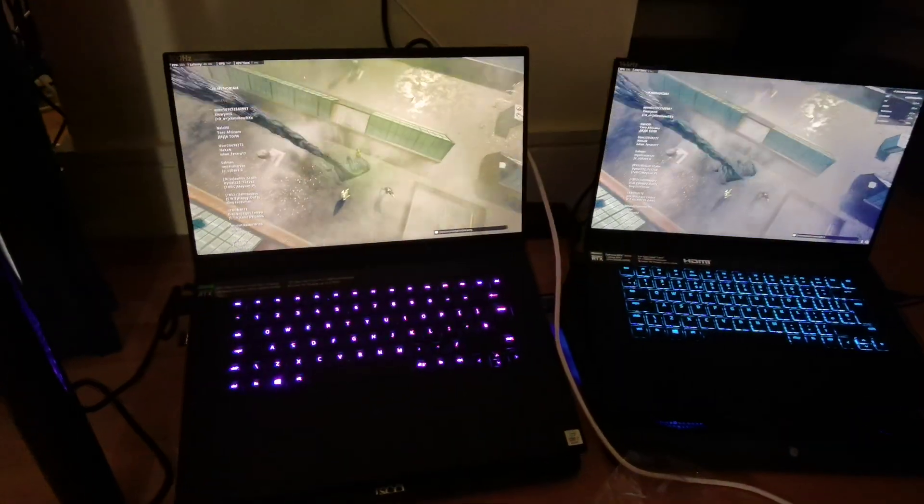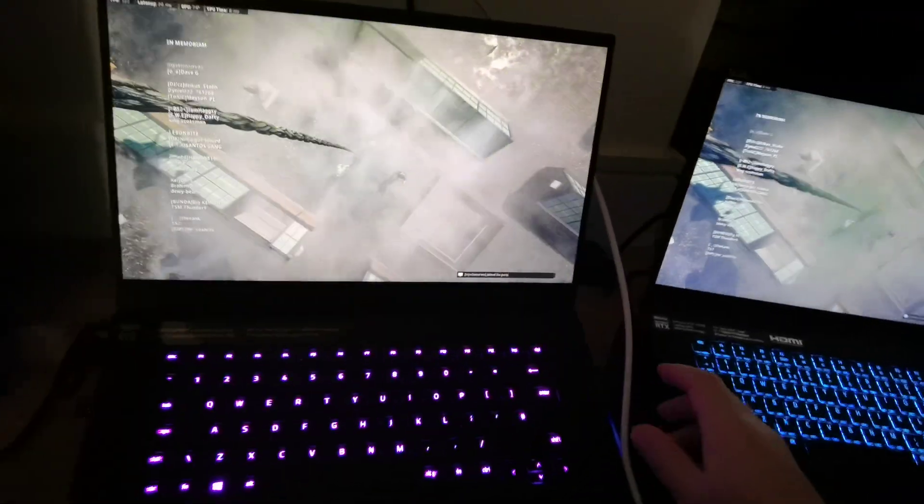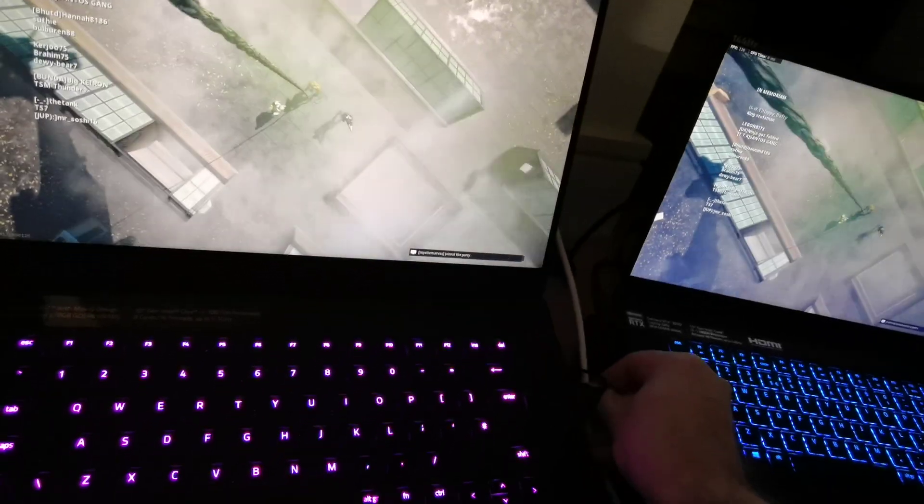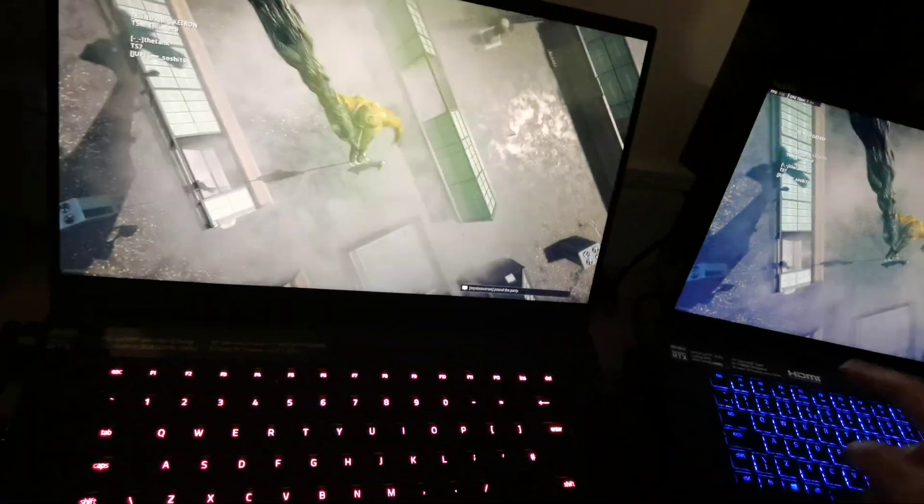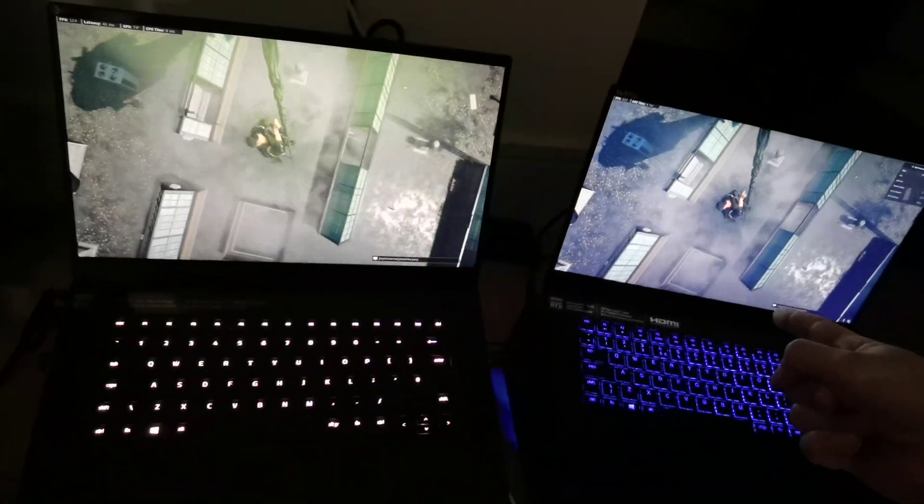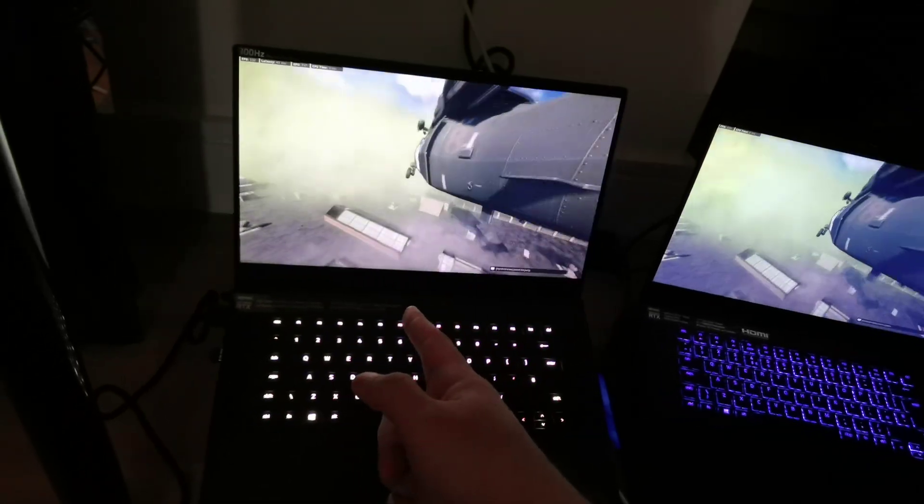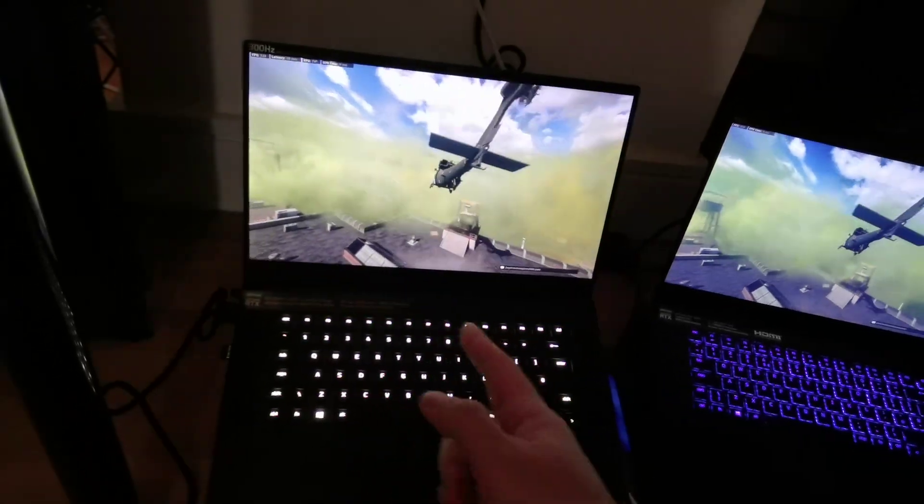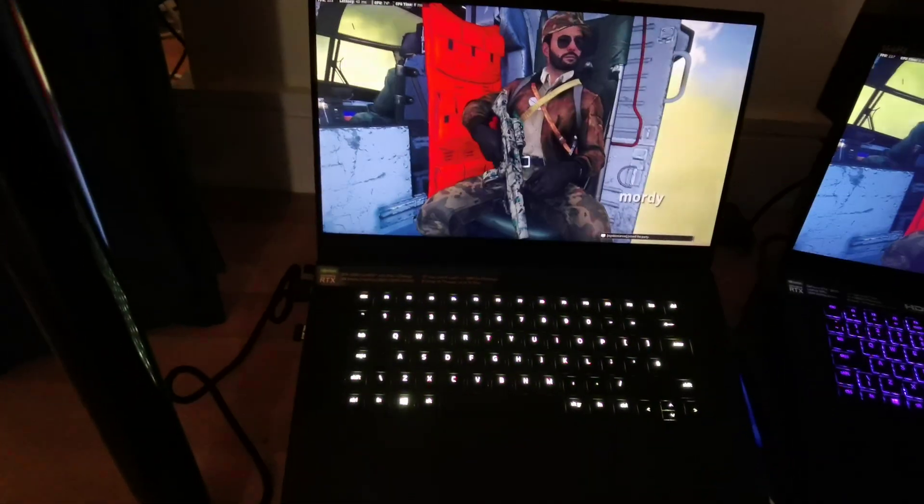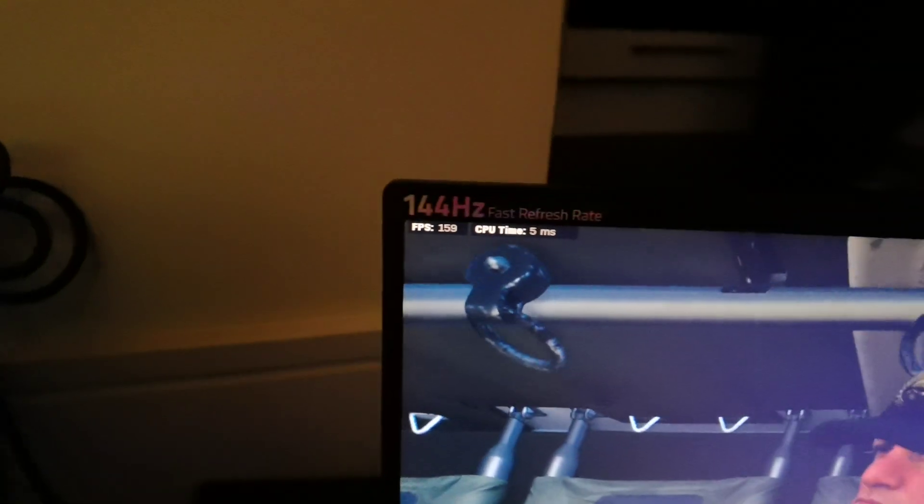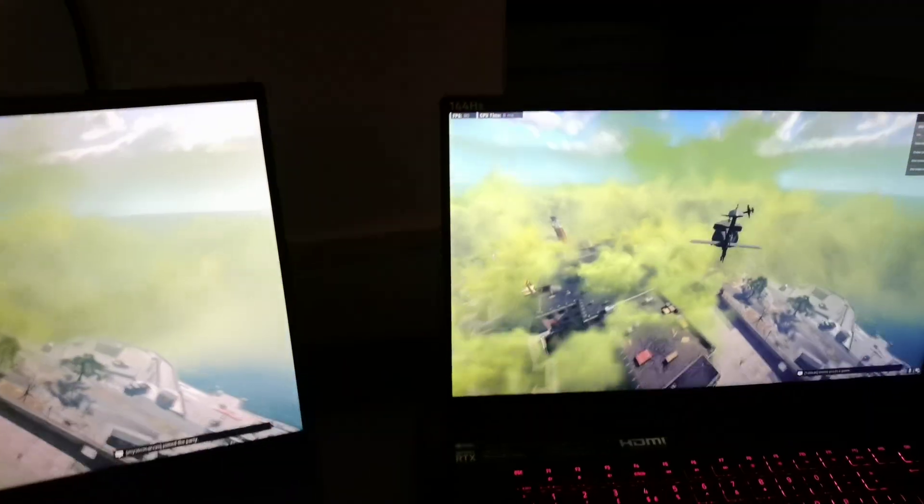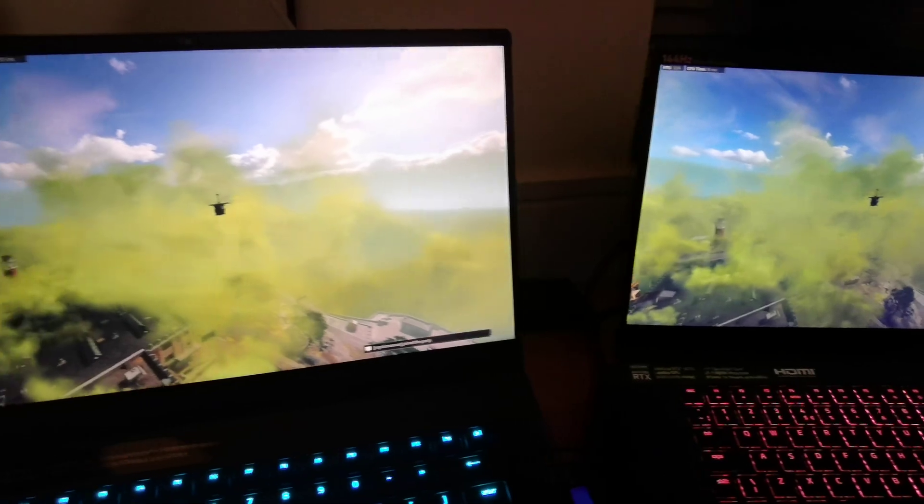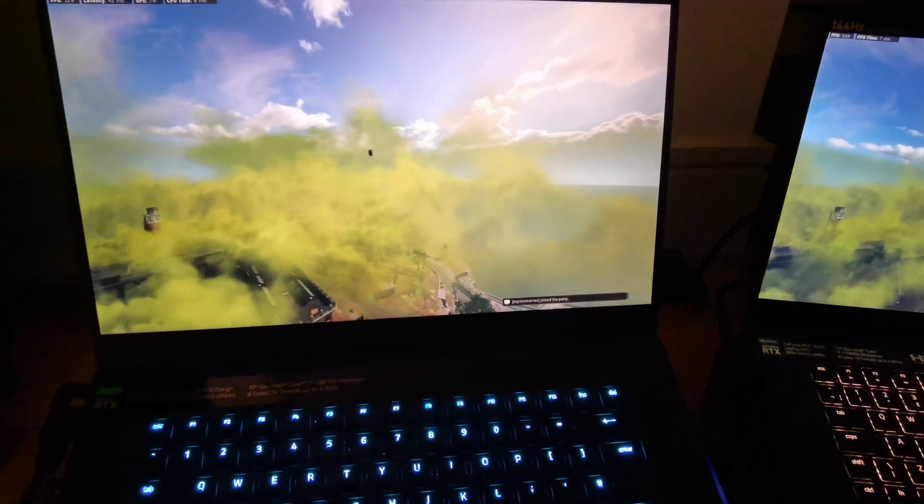This is the comparison of the Razer Blade Advanced versus the Razer Blade normal, 11th gen and 10th gen Advanced, both eight cores. You can see that this is 140-150 frames, this is about the same. However, there is sometimes a slight advantage here because it's got a MUX switch.